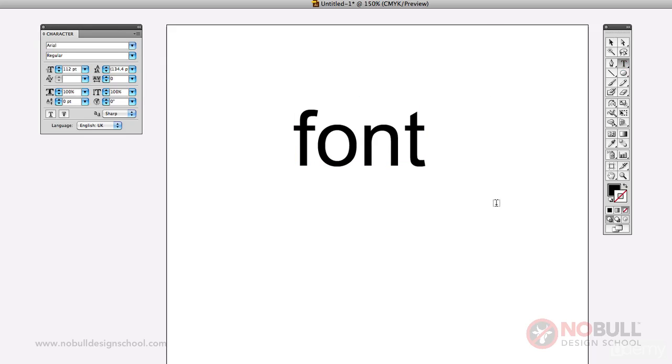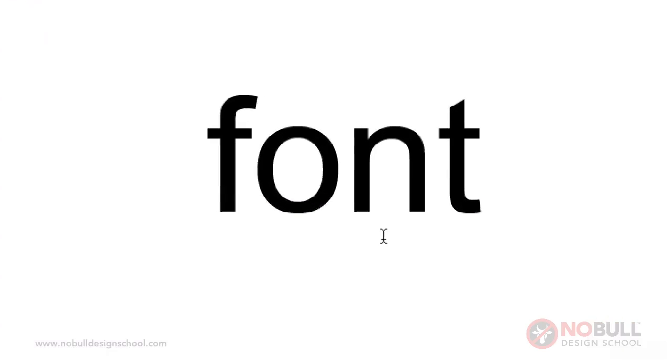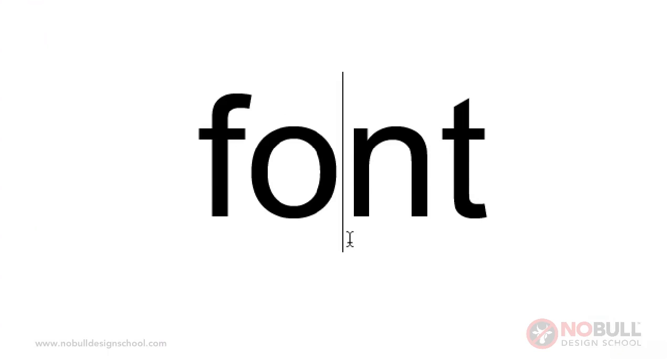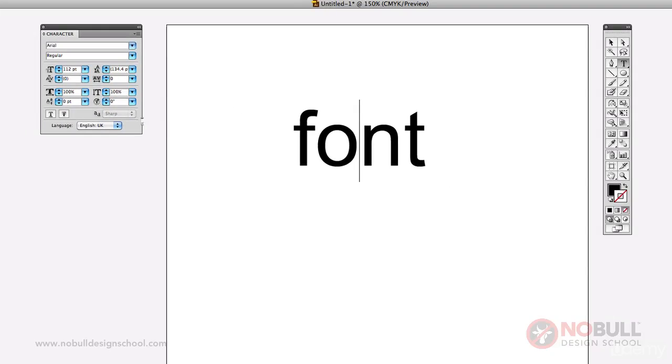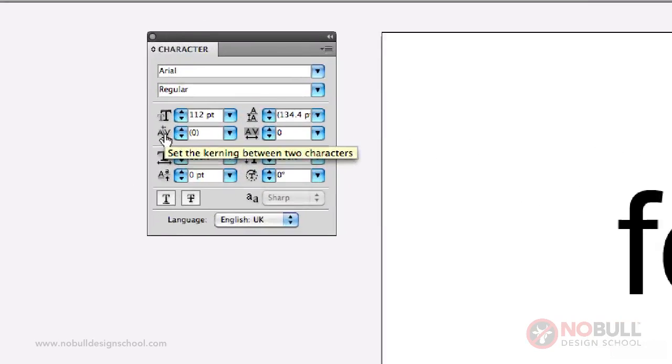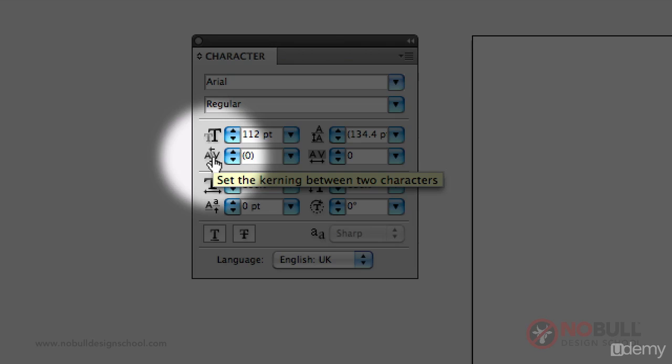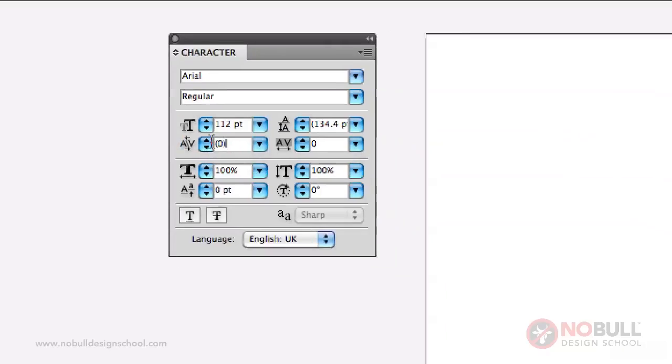Now another thing we can do is, say for example I don't like the space just between two letters, like the relationship between the O and the N. Well, that would be kerning. And what we do is go over to here, and this is where you set the kerning in Illustrator.